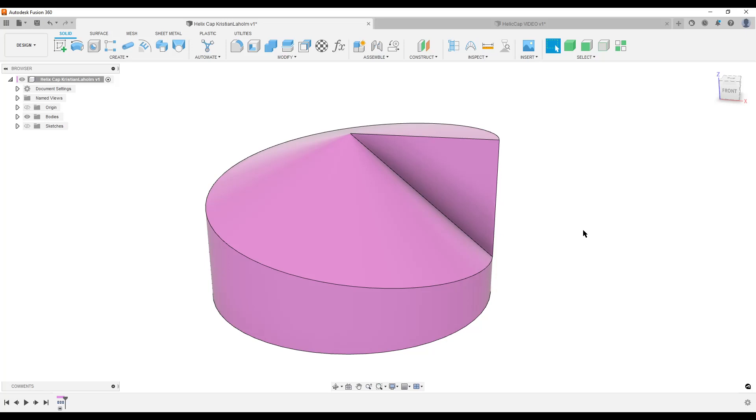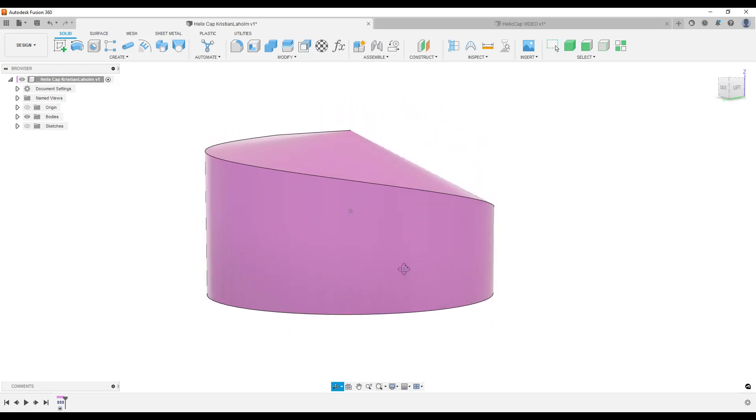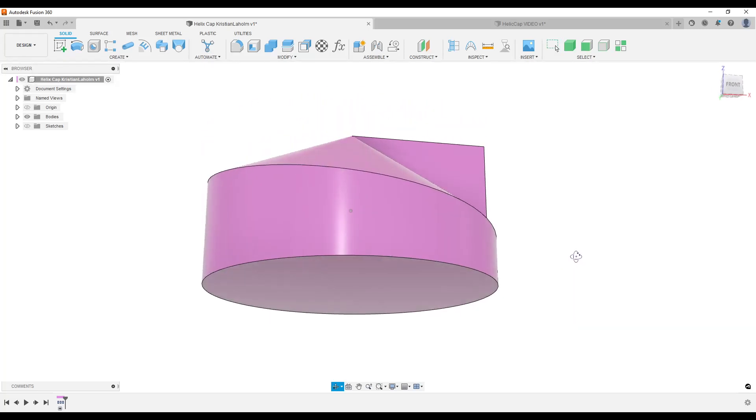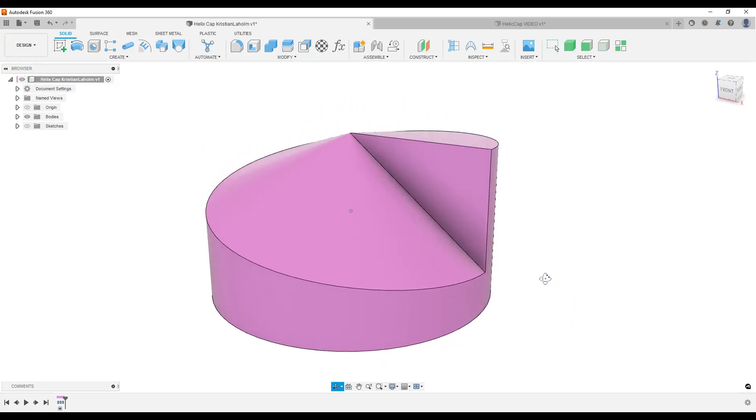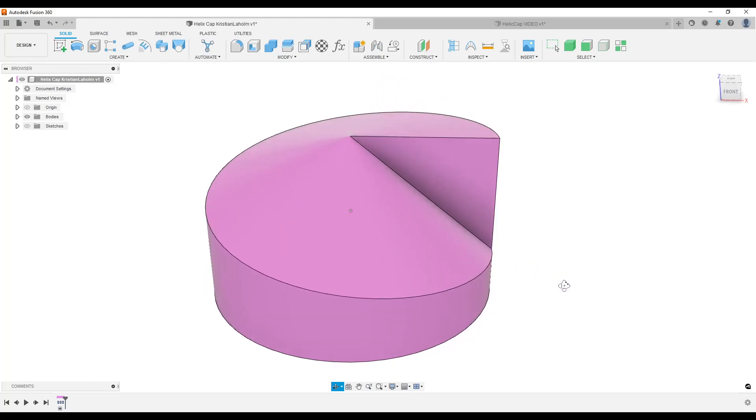Hello there people, this is Christian. Welcome back to my computer and Fusion 360. This is a slightly interesting shape, not very complicated, but sometimes you can get stuck on shapes like this.